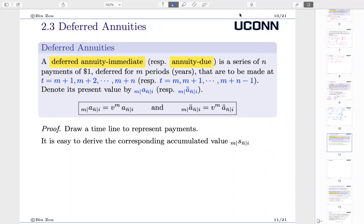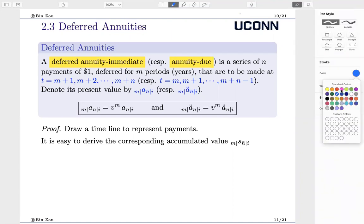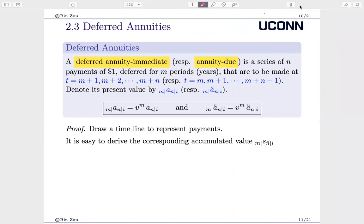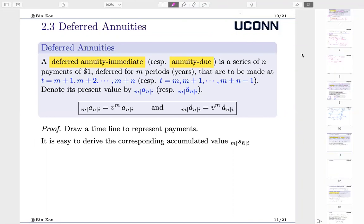Basically, these are highly similar to the two classes we already studied, with the only difference being that the first payment is deferred by N periods. You still have N payments in this annuity — you are still expected to receive N $1 payments — but the first $1 is not paid in year one. It's actually paid in year N plus one.